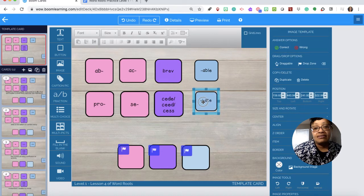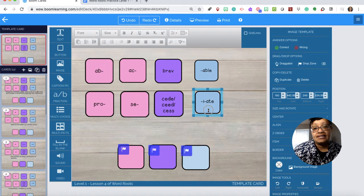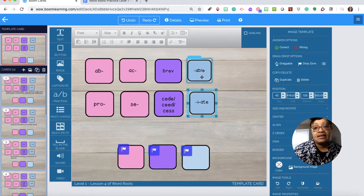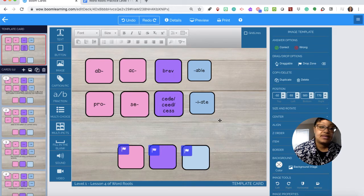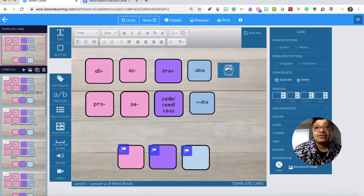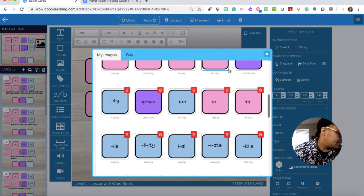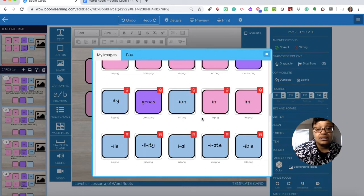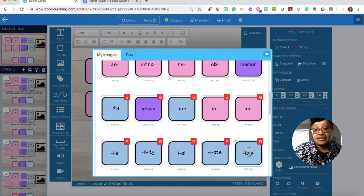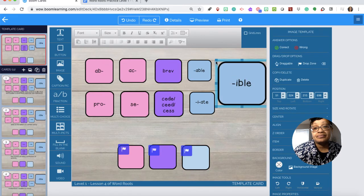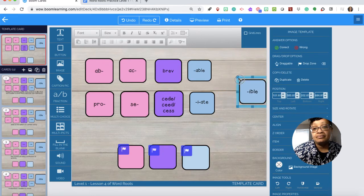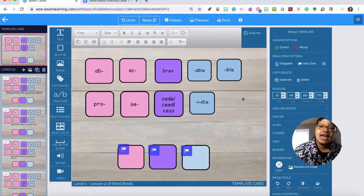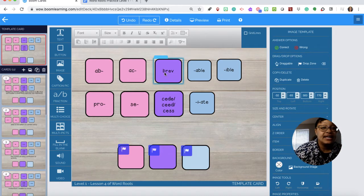I'm going to put that right here but I made it kind of small. Let's enhance the size a little bit. Let's come over here, we need ible. There's ible.